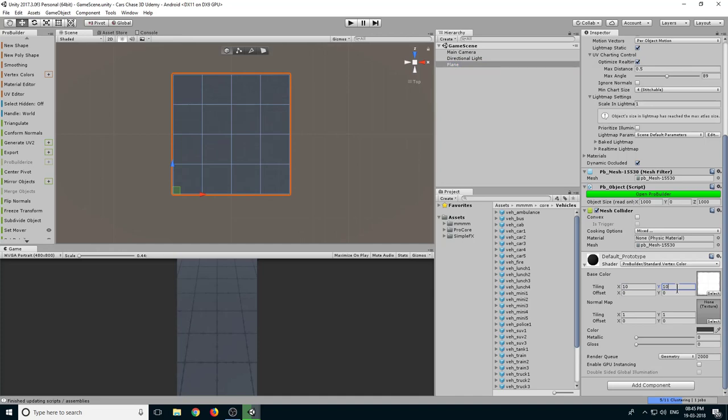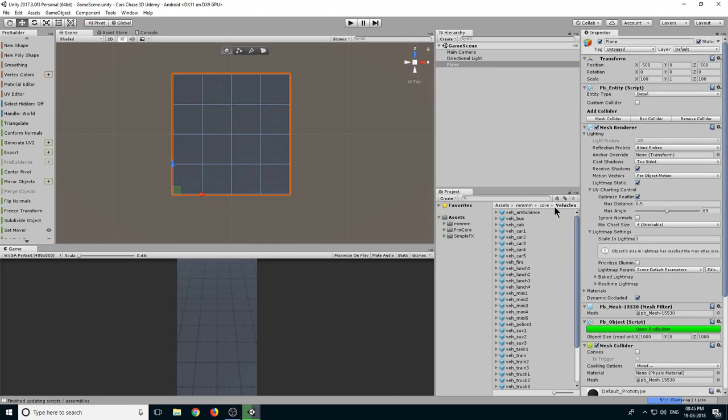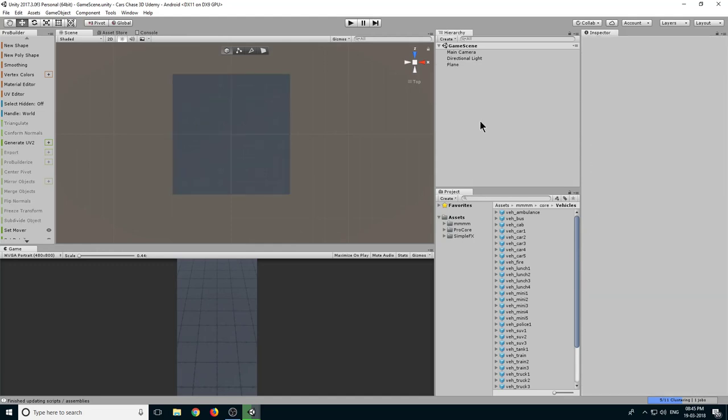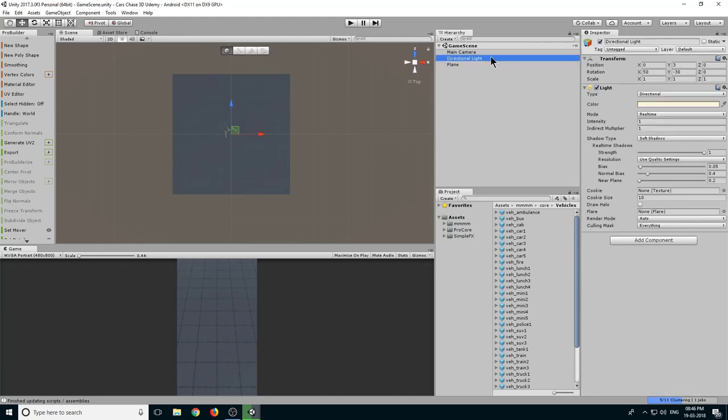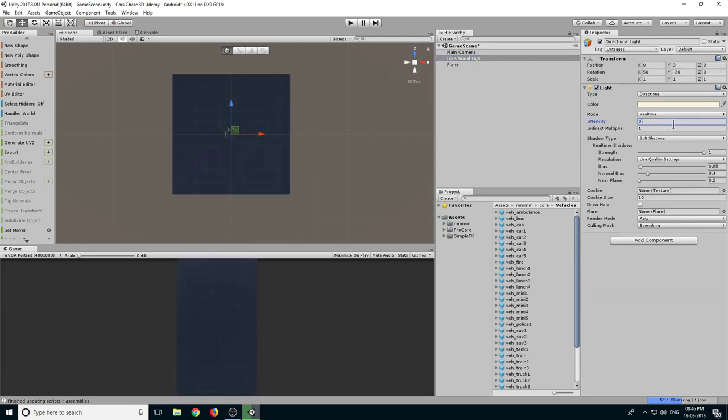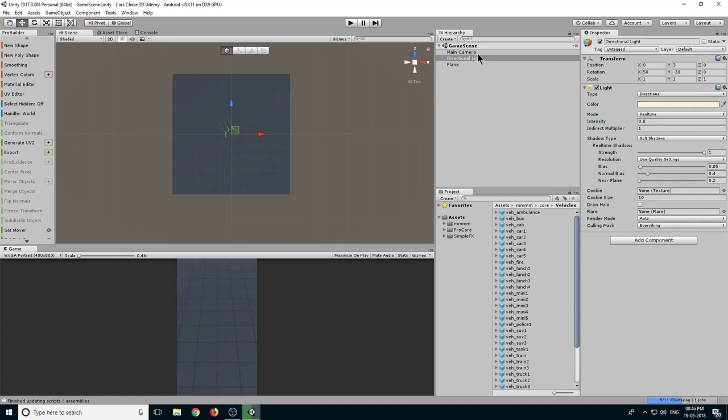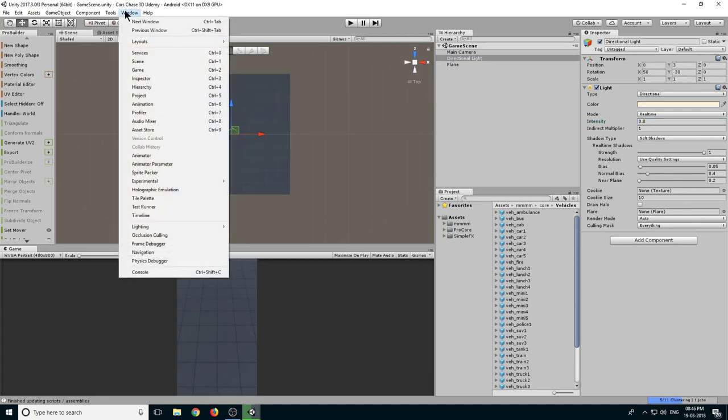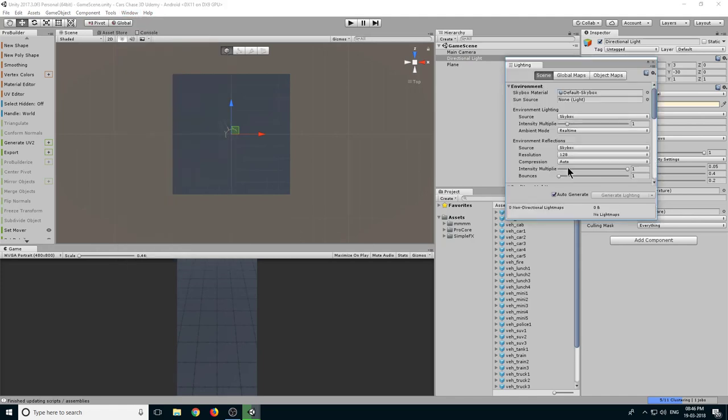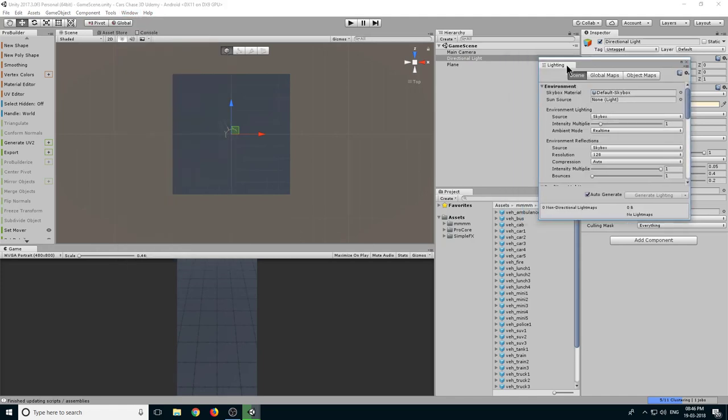Okay now select Directional Light and let's set the intensity to 0.8. Let's go to Window and click on Lighting and select Settings. Now let's drag and dock it here.